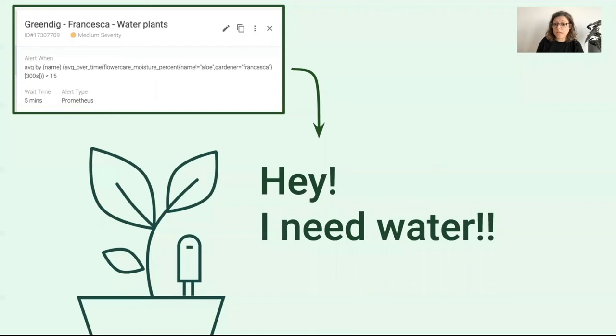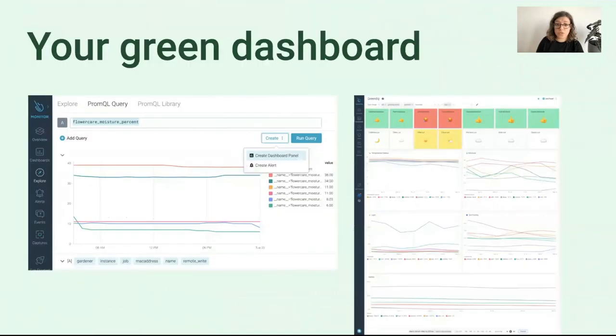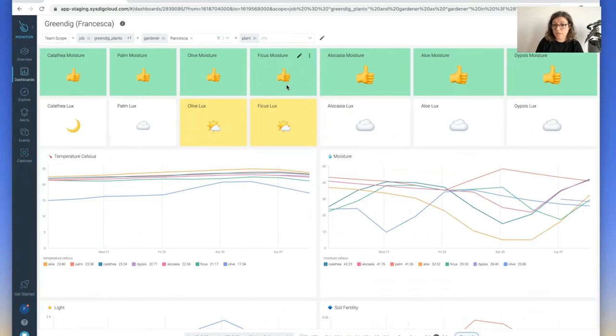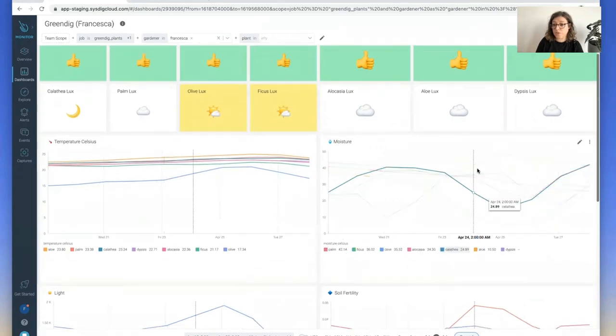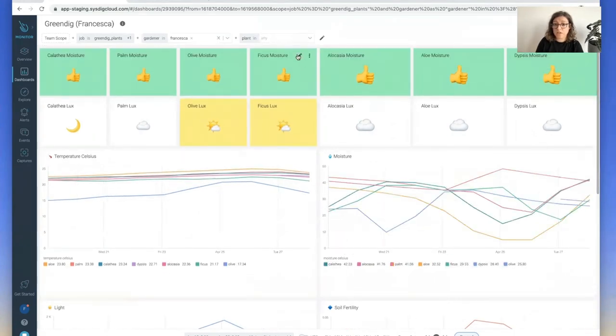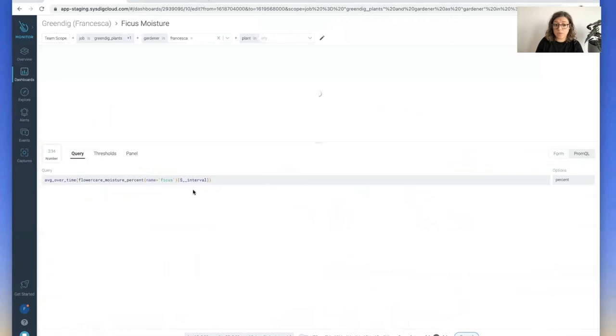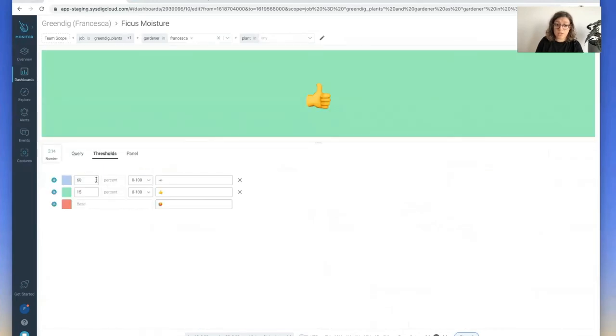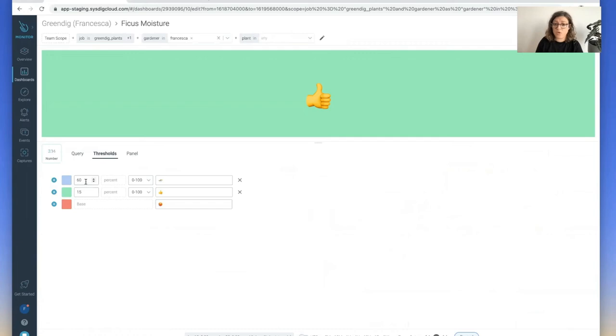You can also set an overview of all of them using a dashboard. This is the one I created. I have some panels specifically for specific plants while others group them all together. You set them with a simple query. These thresholds are the ones I was talking about before. If the value is below 15, it means you need to water this plant. If it's over 16, it means you're definitely overwatering.